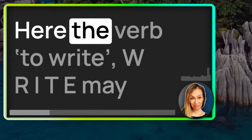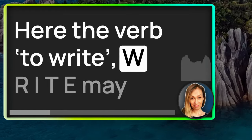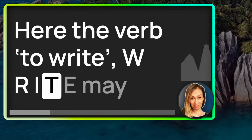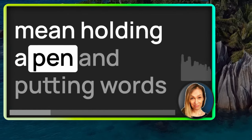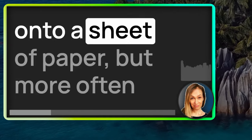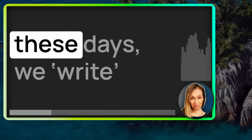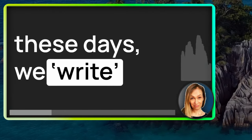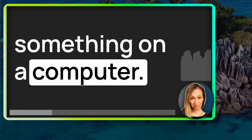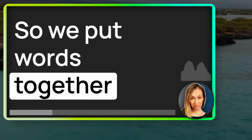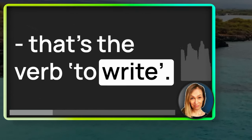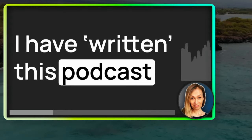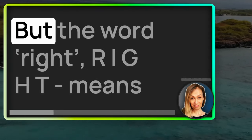Here, the verb to write, W-R-I-T-E, may mean holding a pen and putting words onto a sheet of paper. But more often these days, we write something on a computer. So, we put words together. That's the verb to write. I have written this podcast and now I'm recording it.